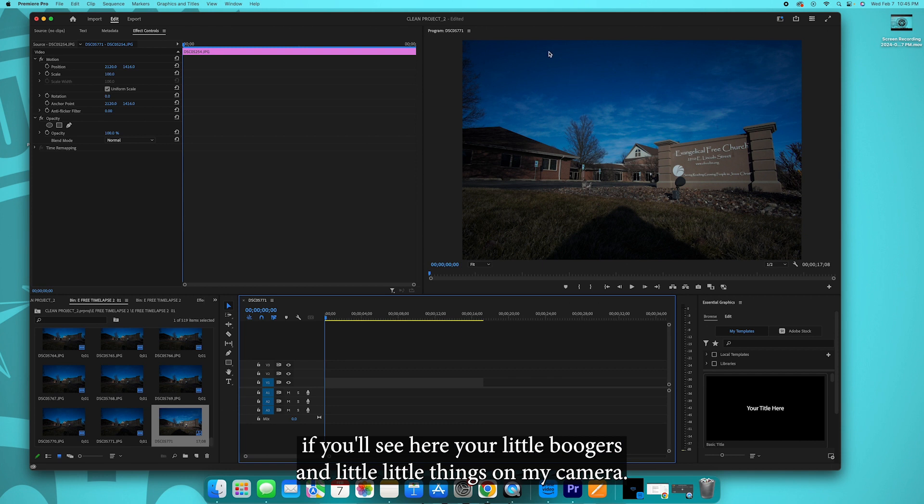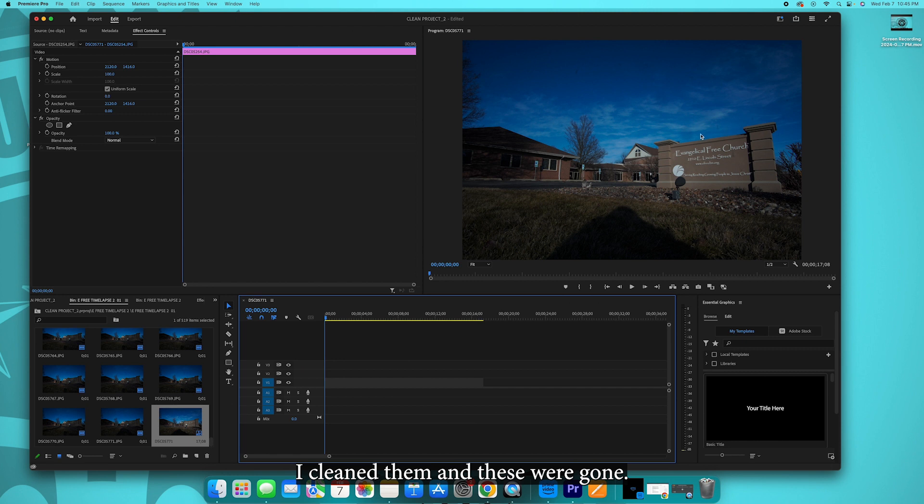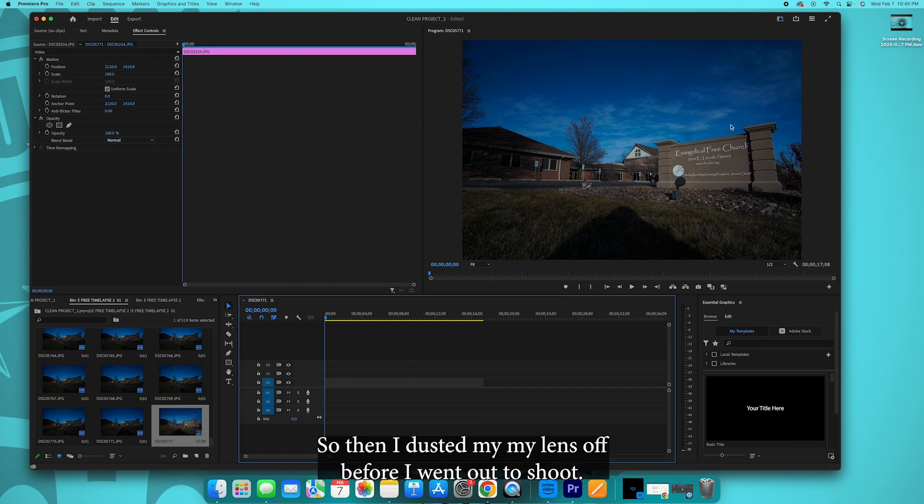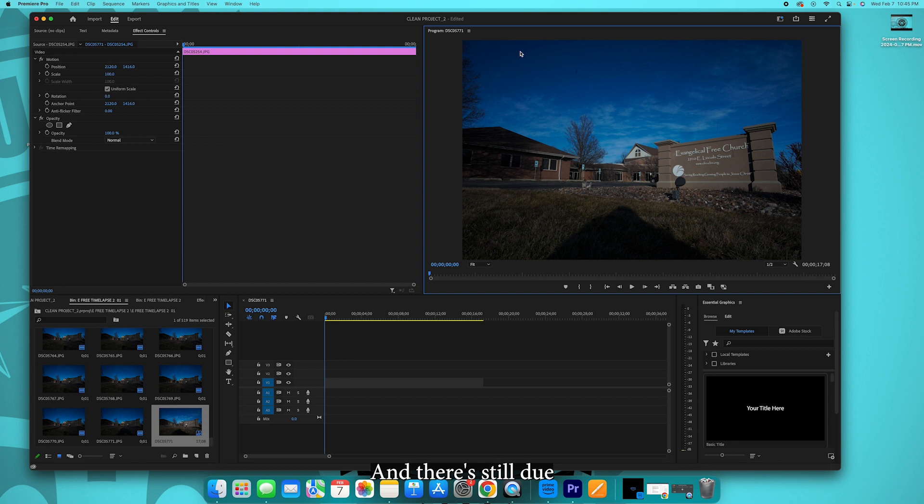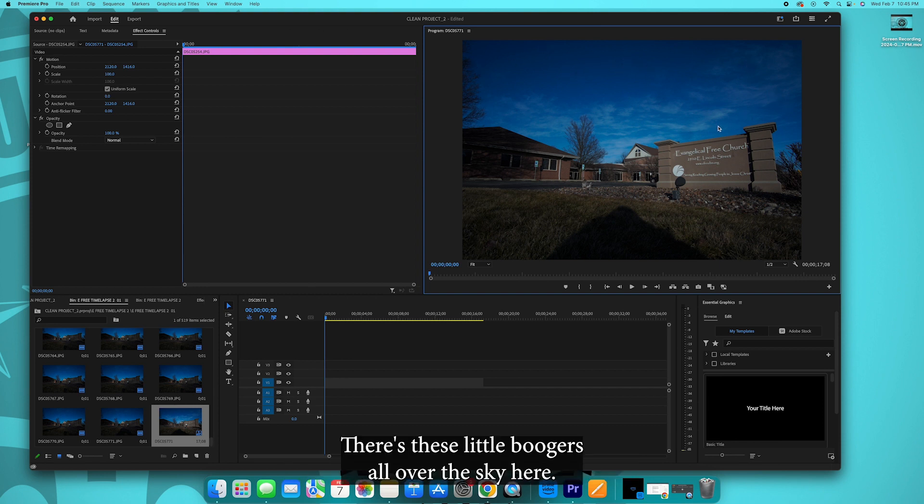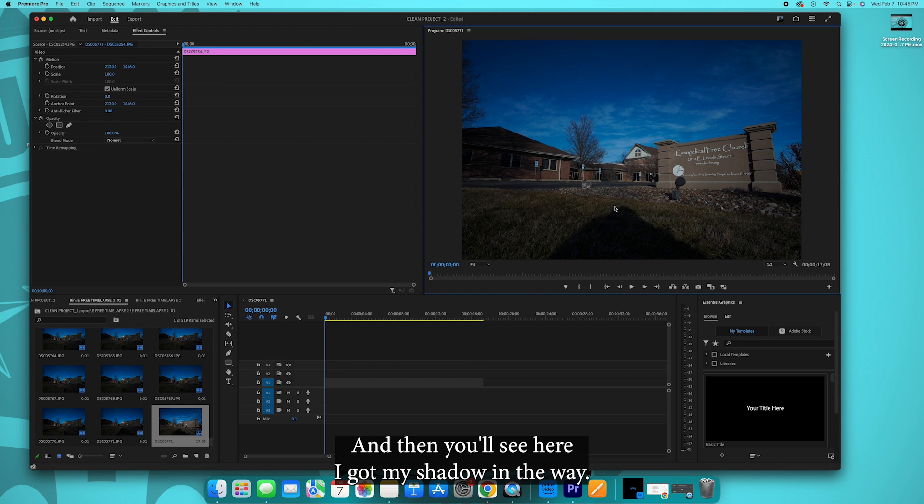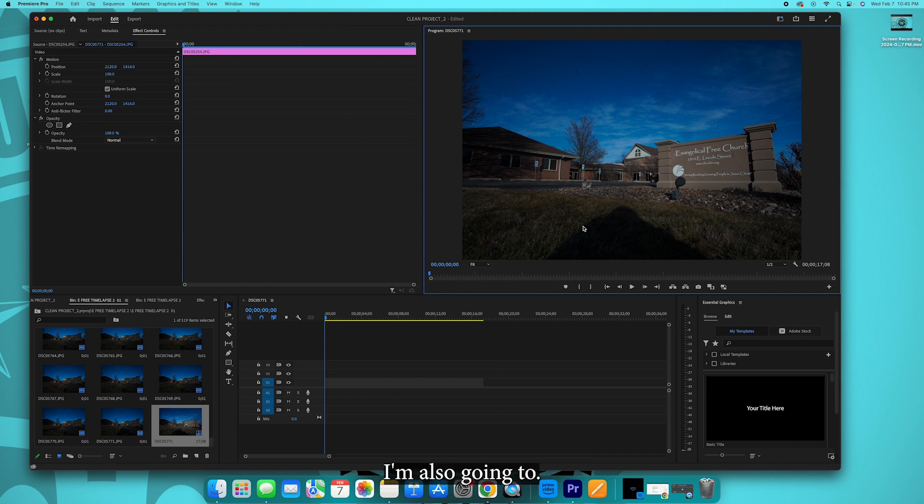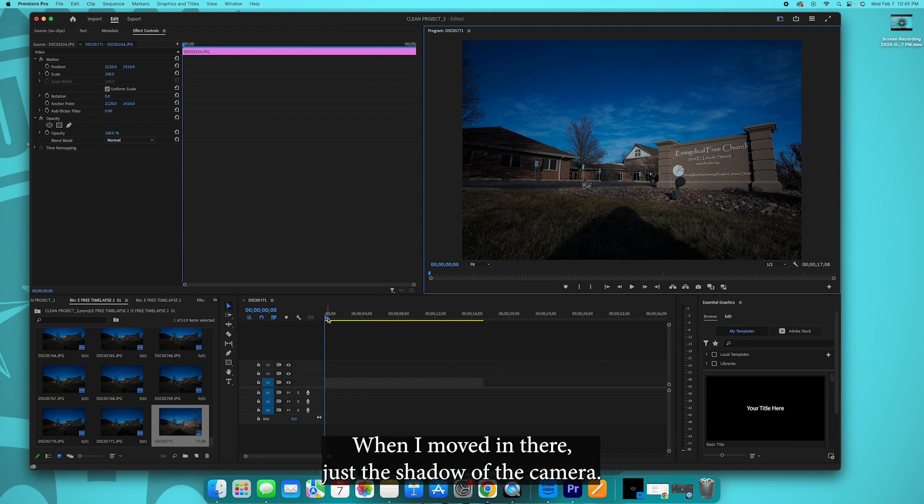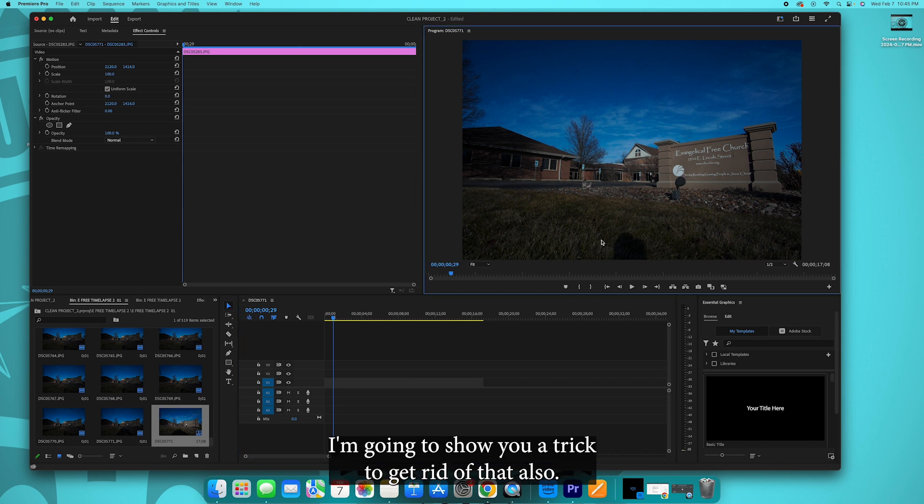If you'll see here there's little boogers and little things on my camera. I dusted my lens off a few months ago, I cleaned them and these were gone. So then I dusted my lens off before I went out to shoot and they're still due to static electricity or what have you, dust in my bag or something. There's these little boogers all over the sky here. I'm going to show you a trick of how to get rid of them.